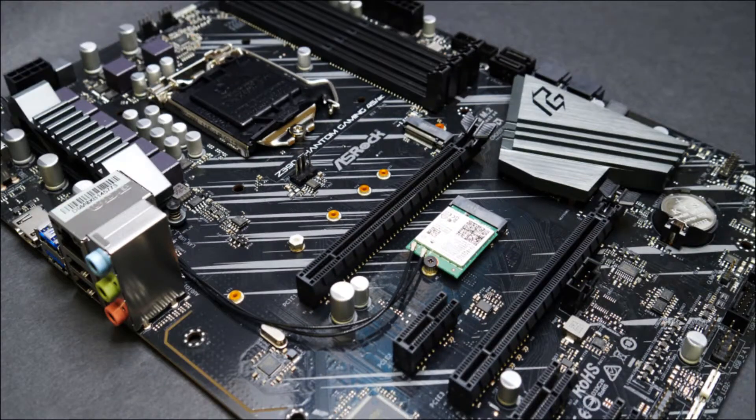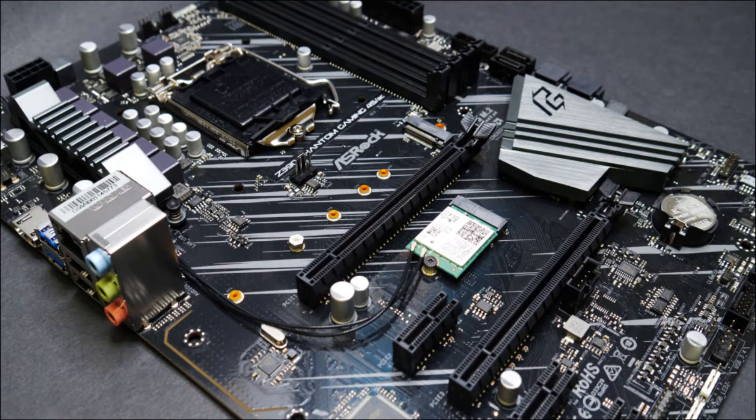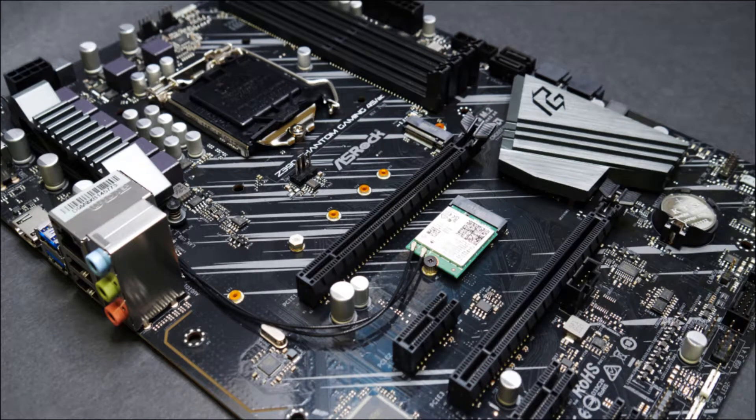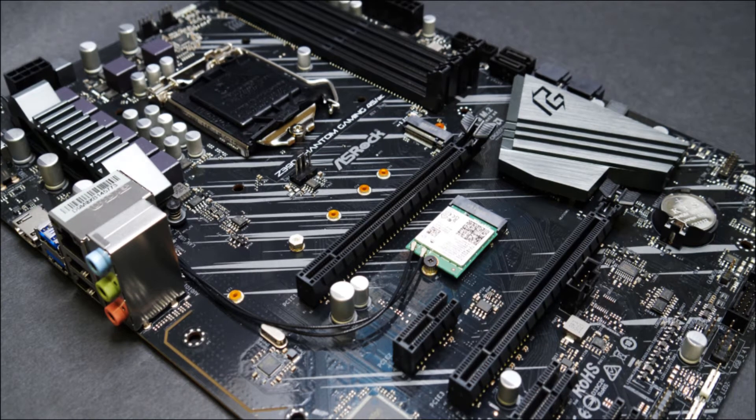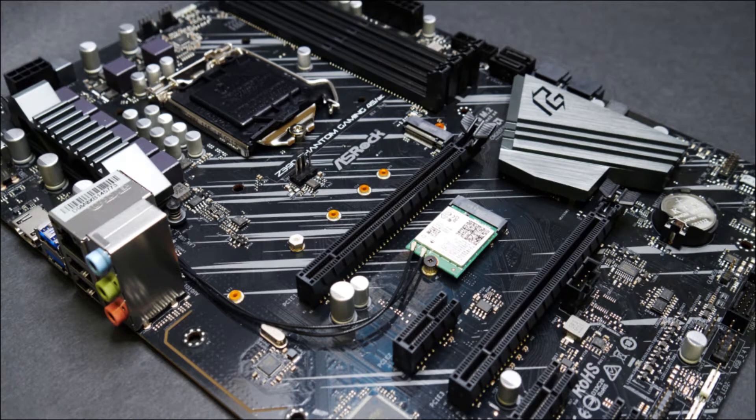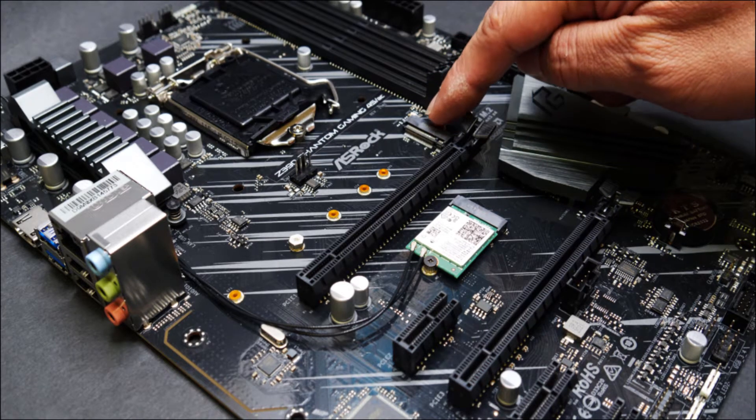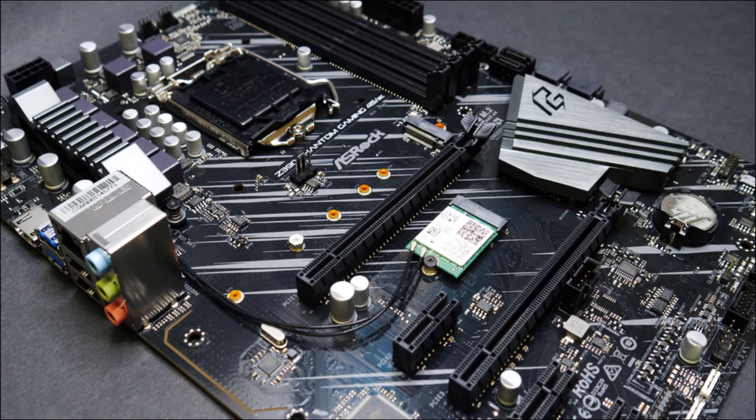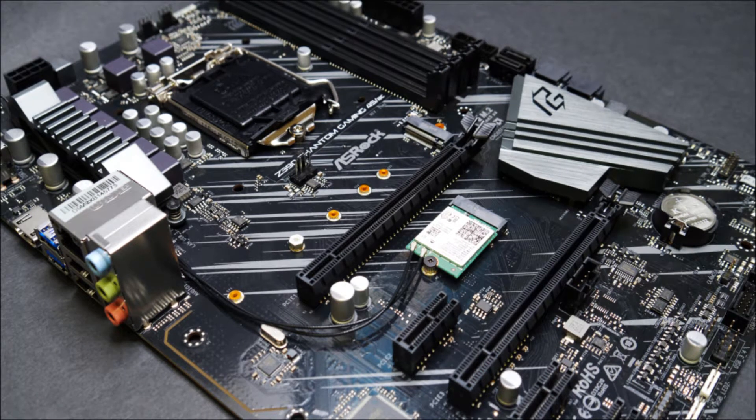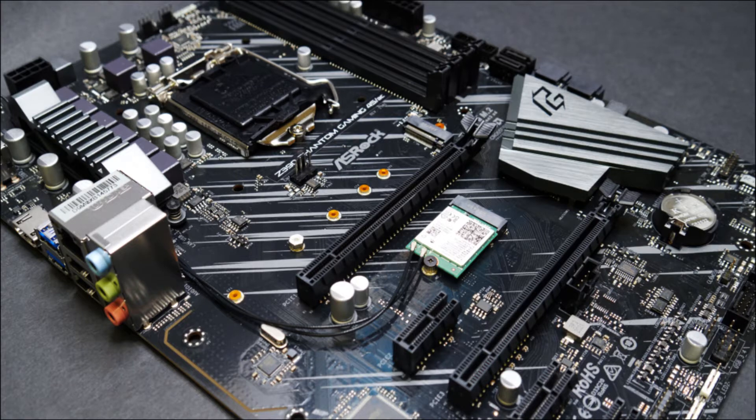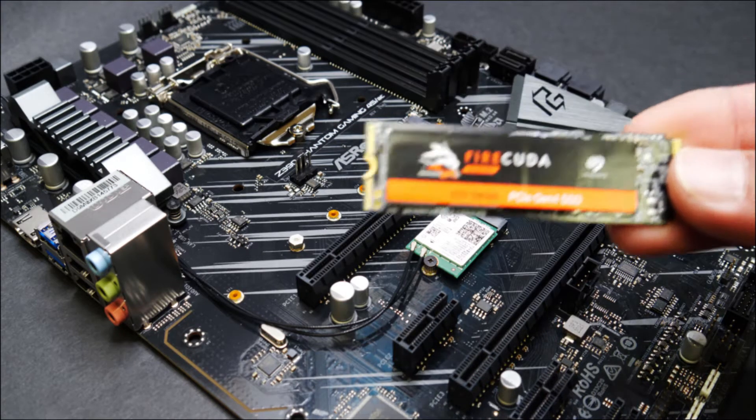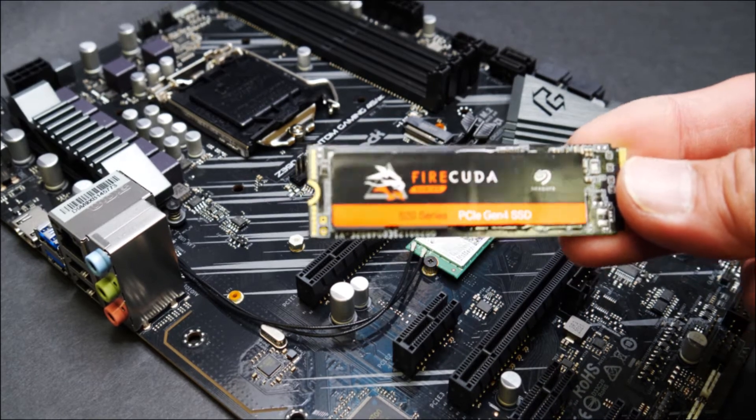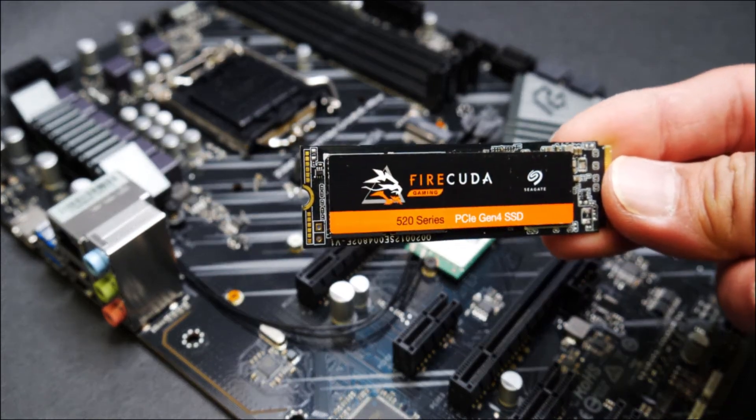Alright so we are starting off with our motherboard here, the Phantom Gaming 4S from ASRock. This is the Z390 version which is an Intel. So the ones on your system may vary but the slots that use the M.2 are going to be the same. So let me just give you a little overview of what installing an M.2 drive will be a benefit to your computer.